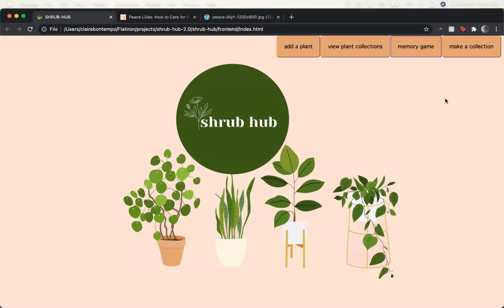Hi, my name is Claire Bontempo and this is Shrubhub. It is a single page application that utilizes JavaScript and a Rails API on the back end to store all the plant information.